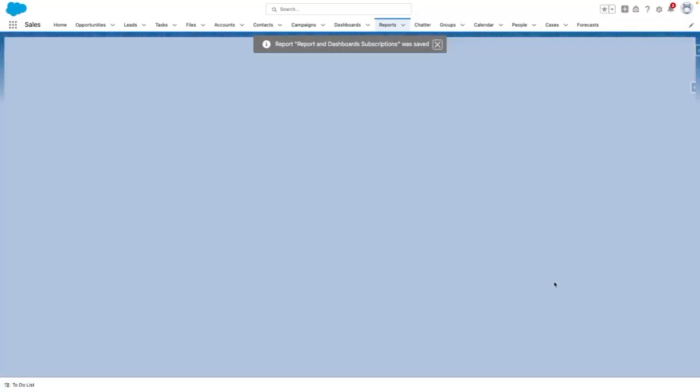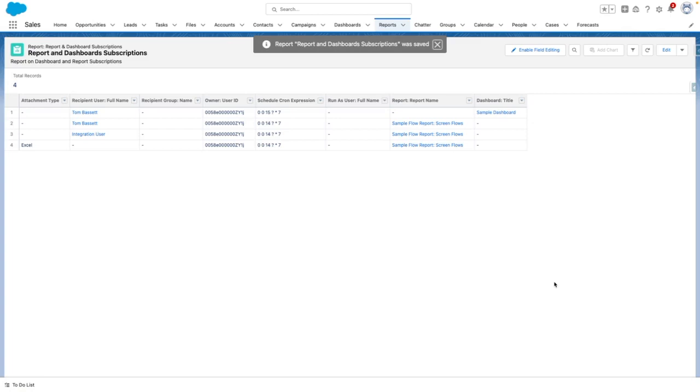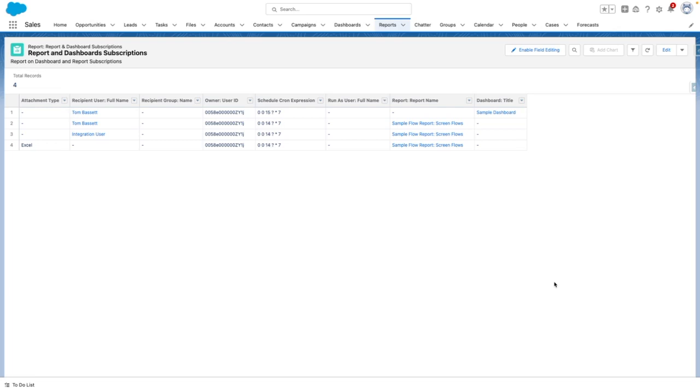Now, from my report screen, you can see some different types of information. So in this org, you can see that I've got two analytic assets that users are subscribed to: the sample dashboard and the sample report flows.